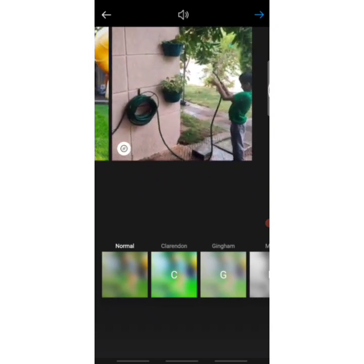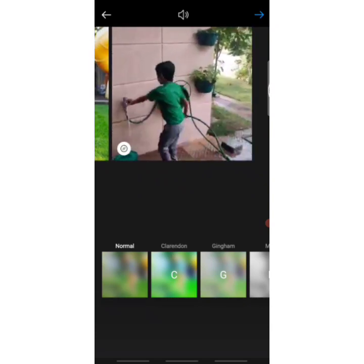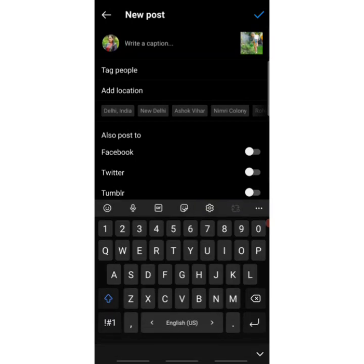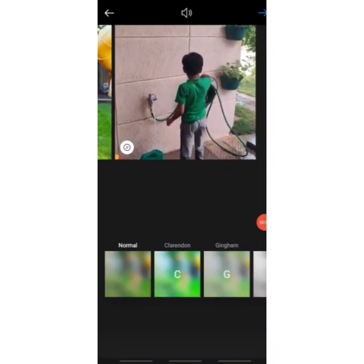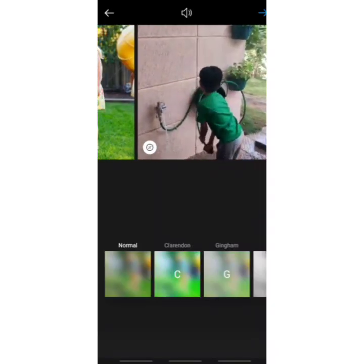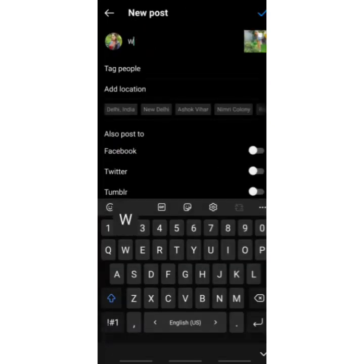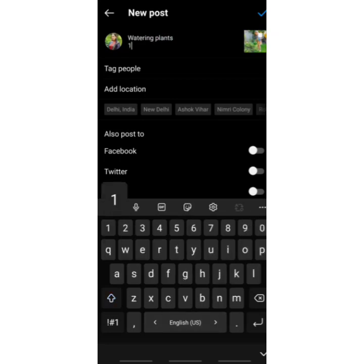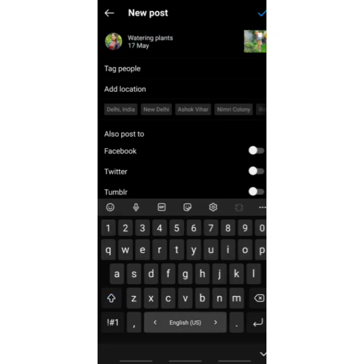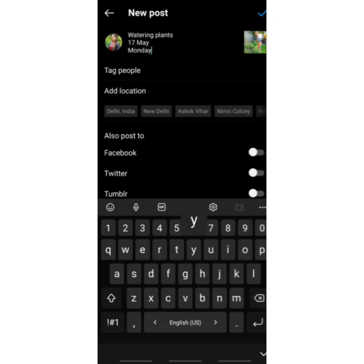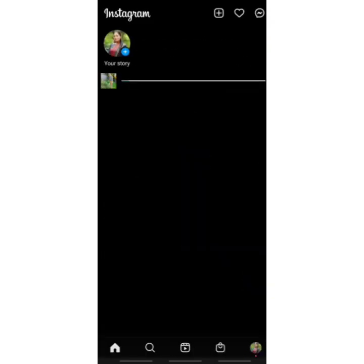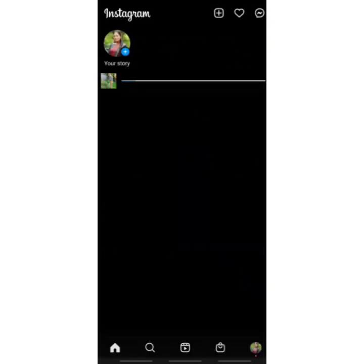The picture and video are ready to be posted. Click the arrow on the top right corner. In the caption, mention the activity — for example, 'Watering Plants' — then write the date, such as '17 May,' and under that write the day, such as 'Monday.' Click the top right corner arrow again and it will begin posting.